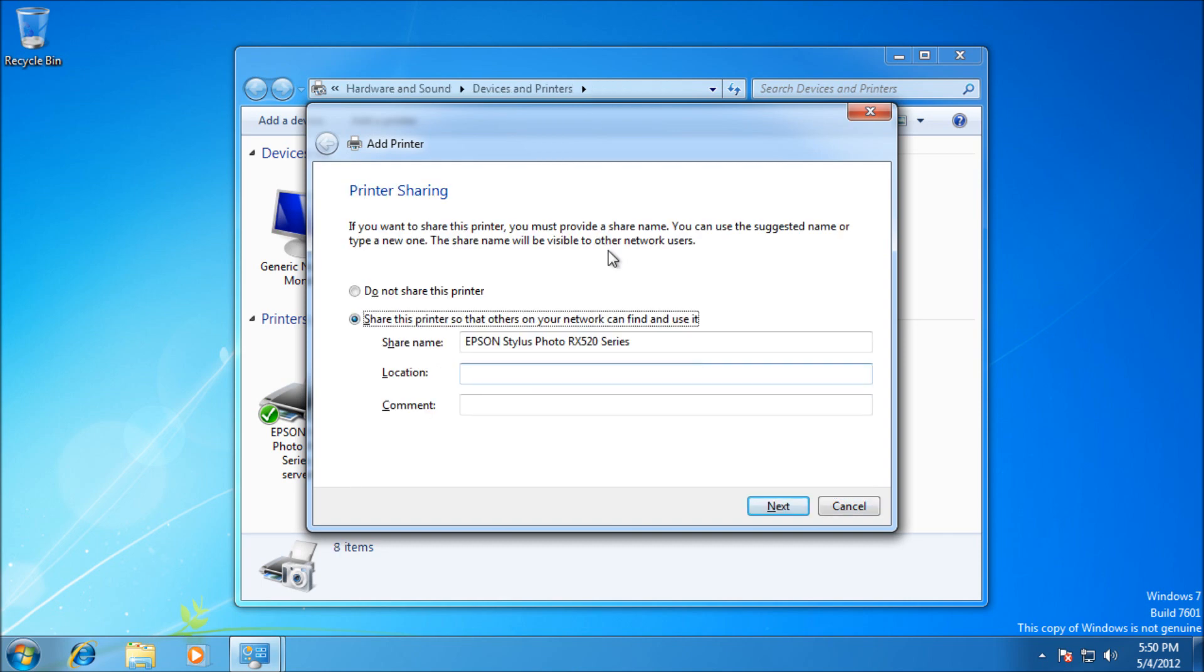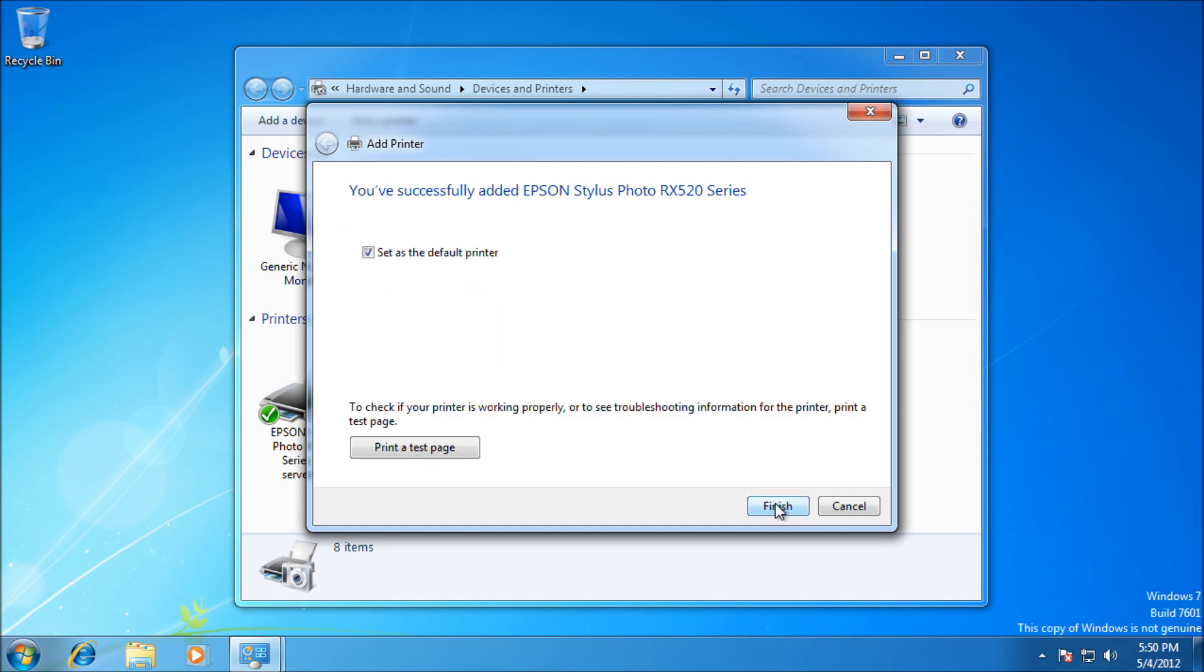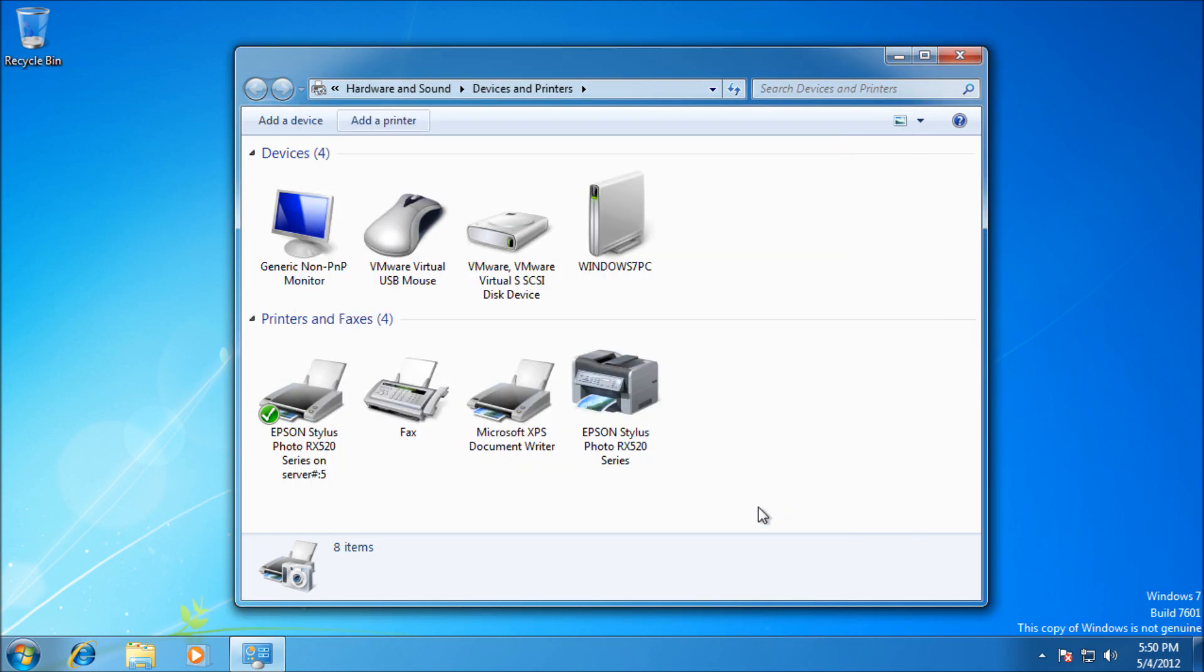Now it's installed. This is where you choose if you want to share it. If you're on a server, this is how you'd share it so other network users can connect using the Add from Network button. This is a local printer, so we're not sharing it. You can choose whether it's your default printer, and you can print a test page, which I advise to test connectivity.